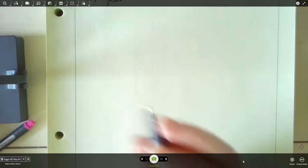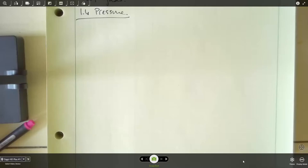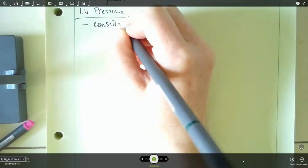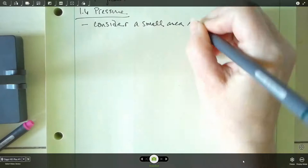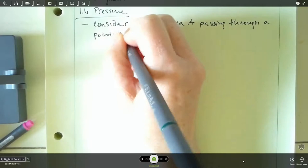Let's get started on section 1.6. This is going to be about pressure, and we're going to use pressure for the rest of this course, so you really need to make sure you understand what pressure is. To go over this, we're going to consider a small rectangular area, which we'll call A, and this area is going to be passing through a fluid at rest. The fluid is just sitting there, and we've got this area going through this point.